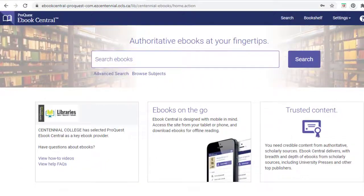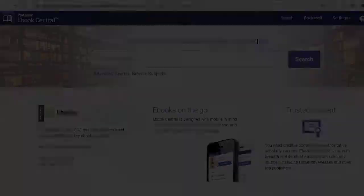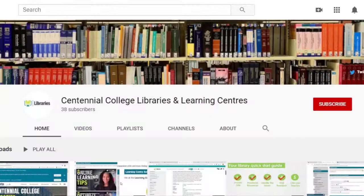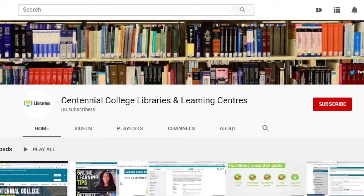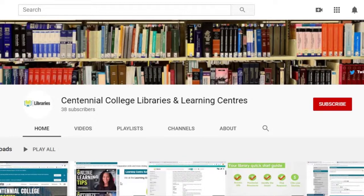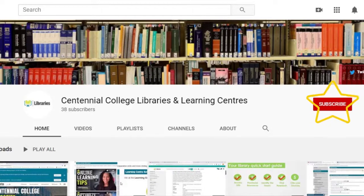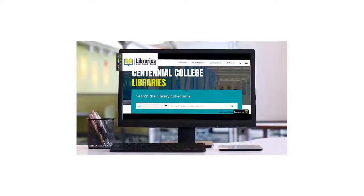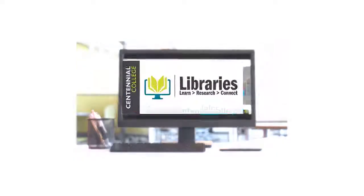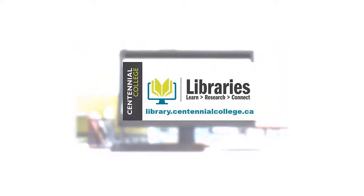And that's the end of the video. To learn more about the amazing resources Centennial Libraries has to offer, check out the other videos on our YouTube channel and be sure to like and subscribe. Centennial Libraries, we're here to help.